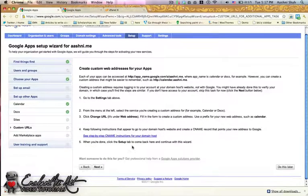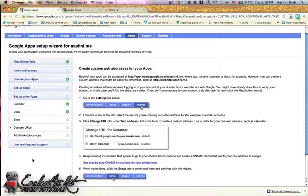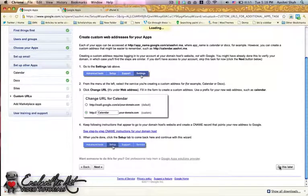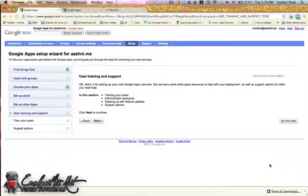We only have one more thing left: user training and support. If you feel like you need help for whatever reason, you're more than welcome to come and ask me. Here you can train your users, understand administrative resources, keep up with feature updates — learning the new things you can do with your installed apps — and get support options.